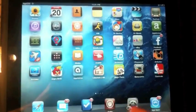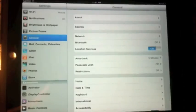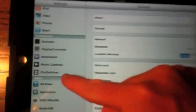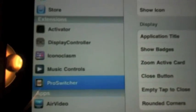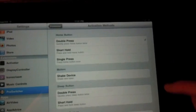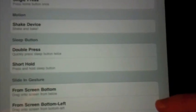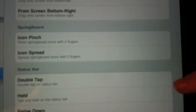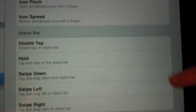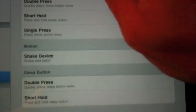Once you get the app you need to go to Settings, and you can go to Pro Switcher and change the activation methods — double press, short home, single press, shake your device. There's a lot of options to choose from. It uses Activator, which can be used with other apps.